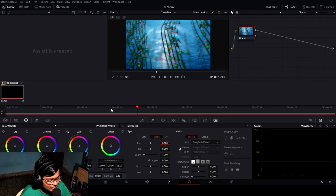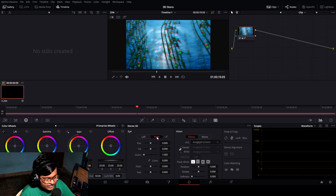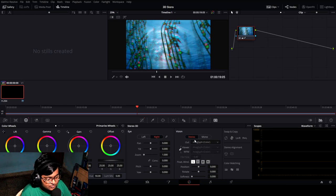This is the left eye view and this is the right eye view — they are different. Let's come over to the vision section here.